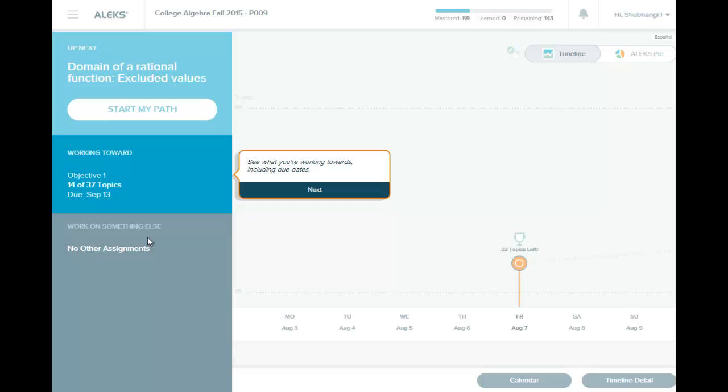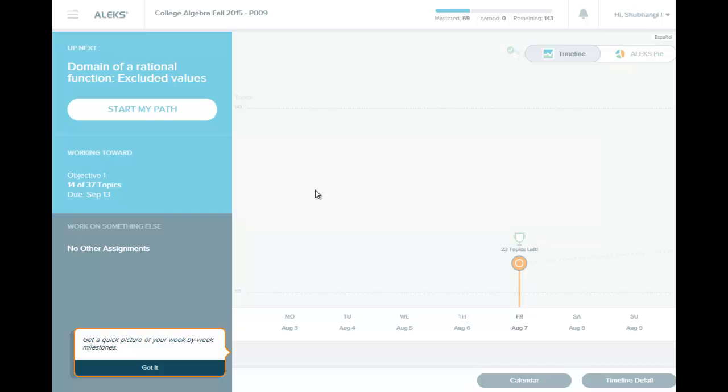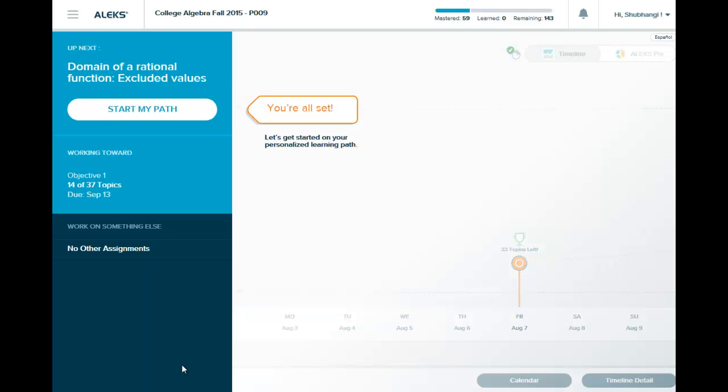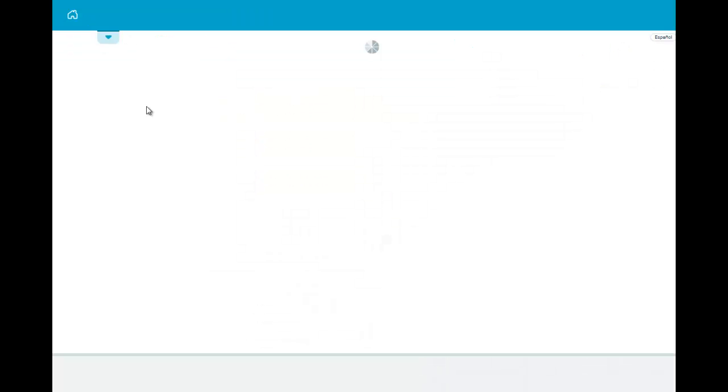And then see what you are working towards including due dates, and get a quick picture of your week by week. And so we are all set now. And so let's go start our work.